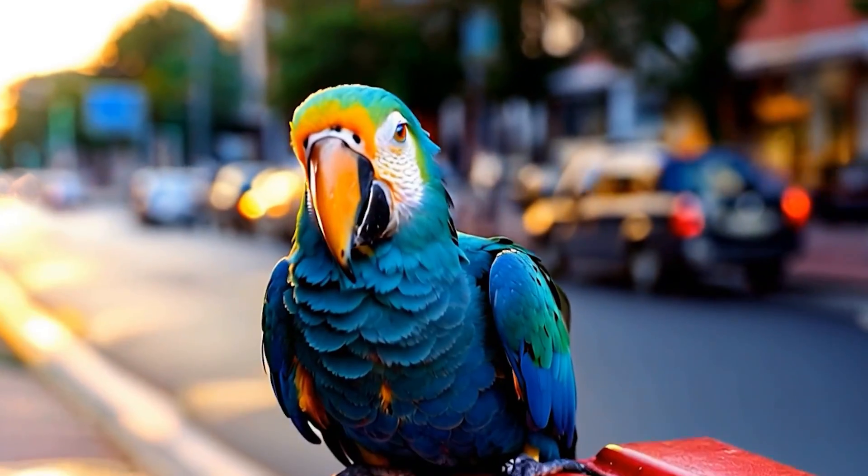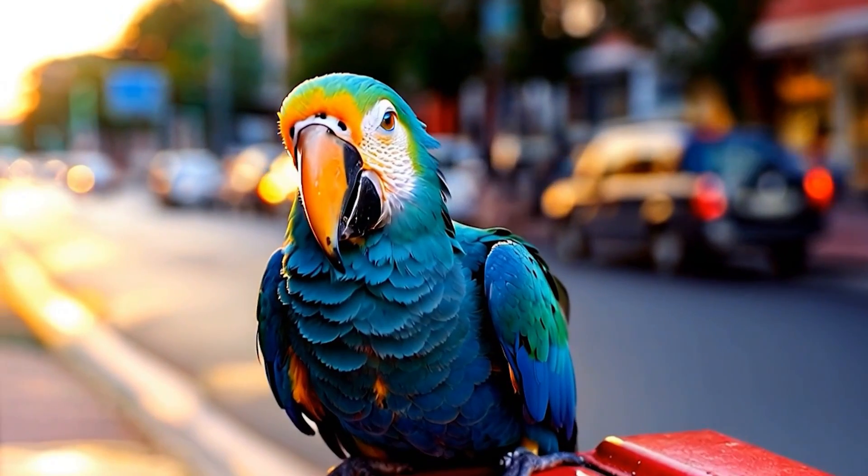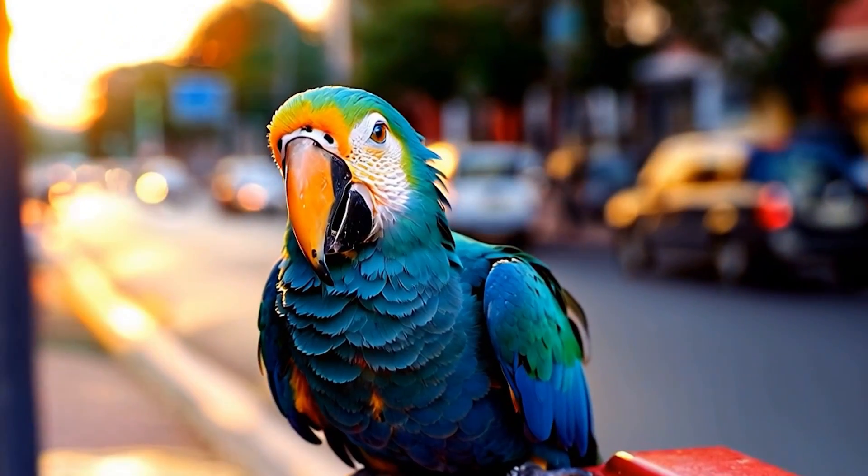This is insane. This new AI is creating truly incredible videos, and it's free. Look at this bird, it looks completely natural.